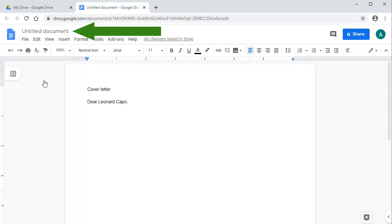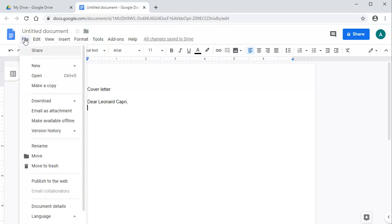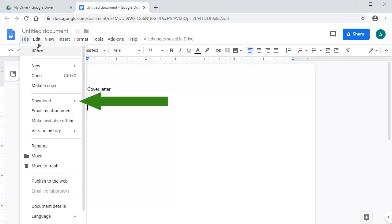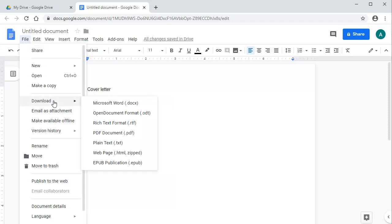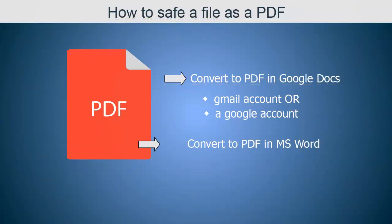When you are finished and ready to convert it to a PDF, first select File. Then select Download, and then select the PDF option. Then you can name your file and save it on your device.